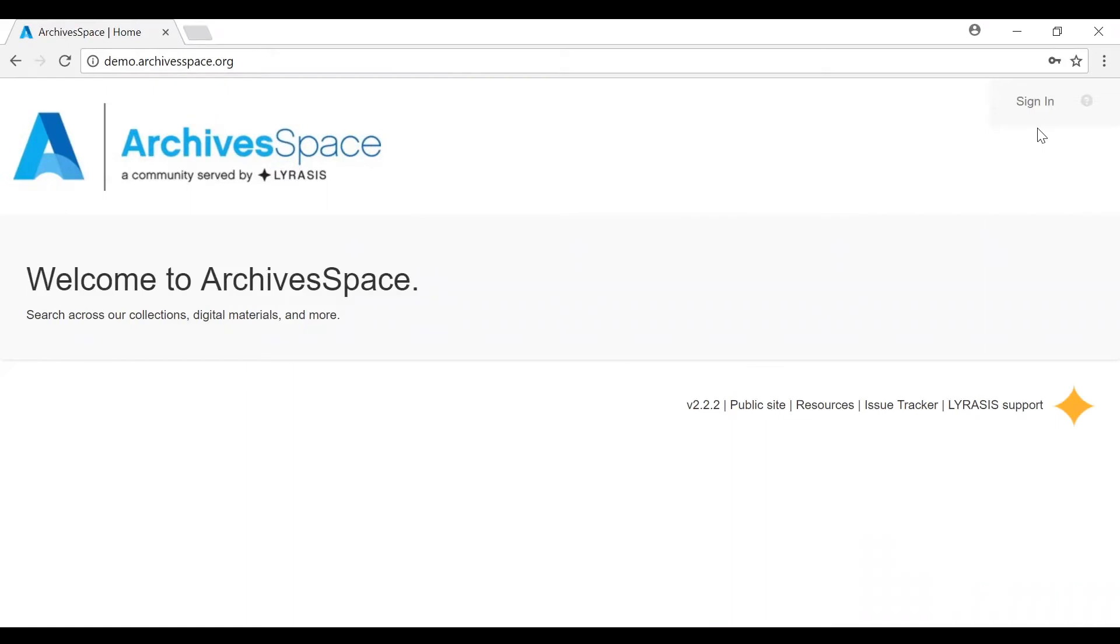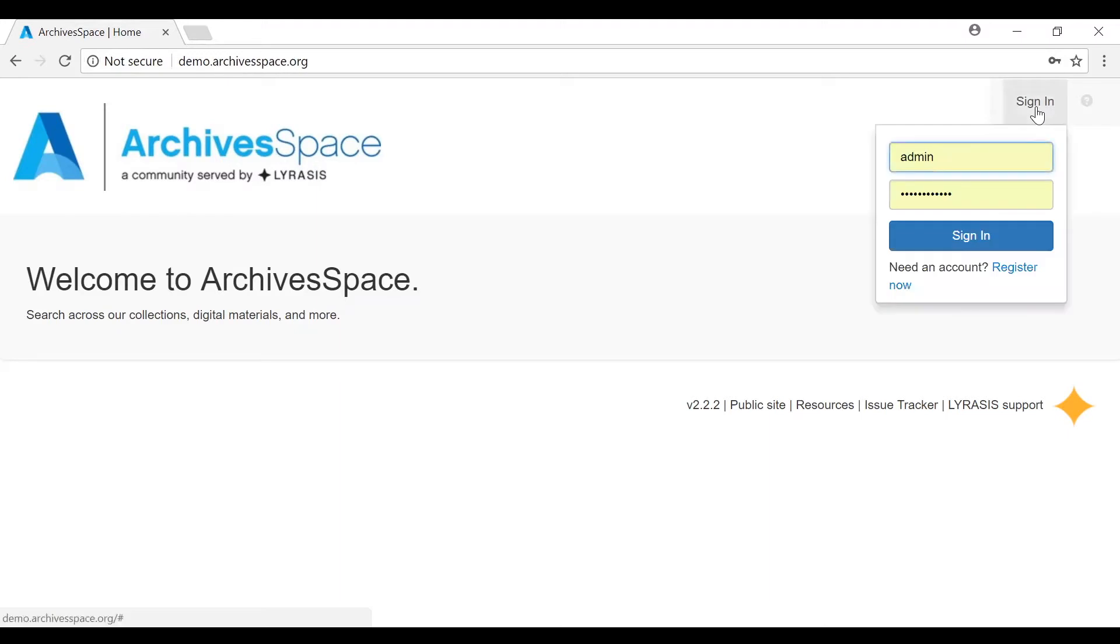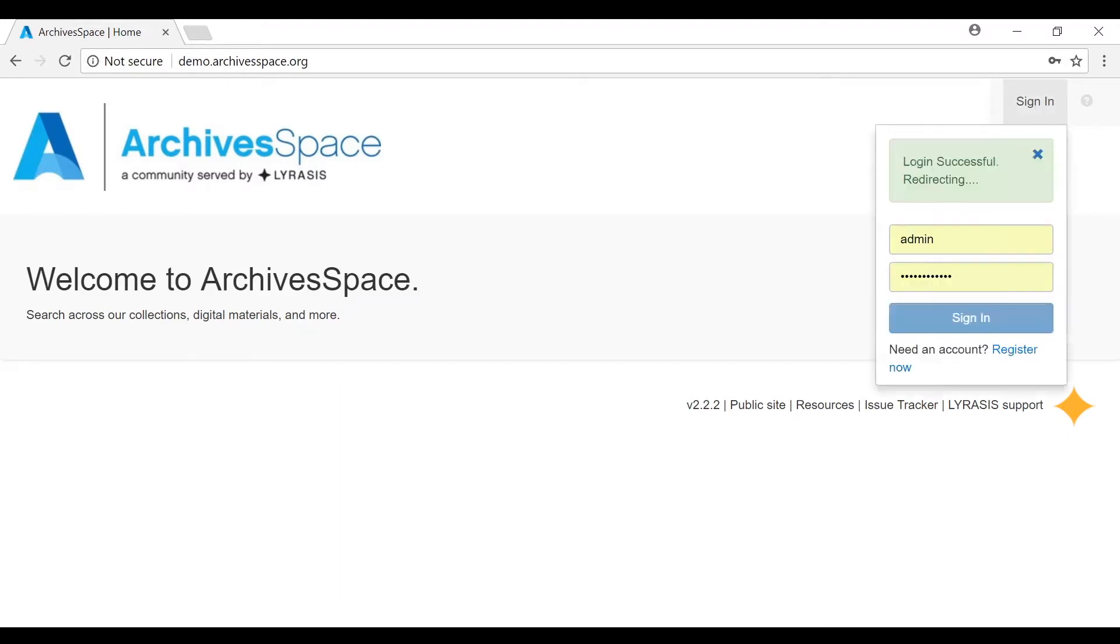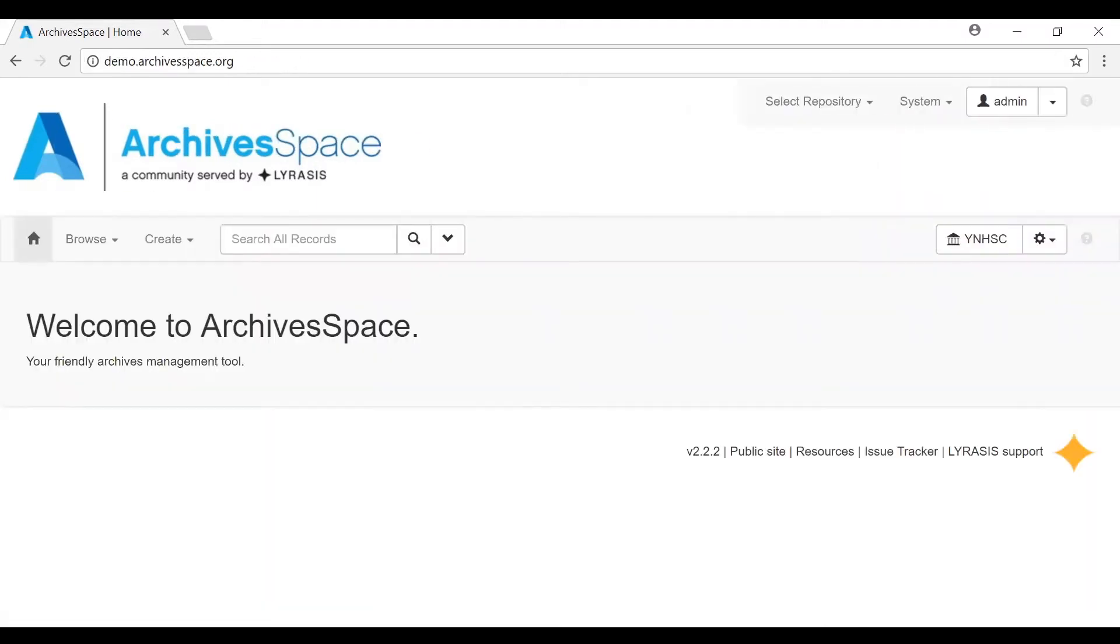ArchivesSpace can be accessed by any web browser. When you enter the URL or click on a link to your ArchivesSpace, you'll see a simple welcome screen with a login area. Most of the work related to managing and describing your collection material will occur in either the browse or the create dropdown menus.